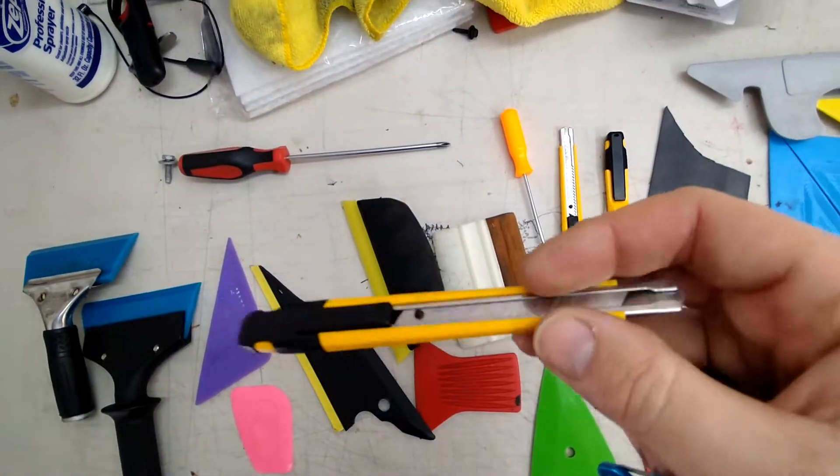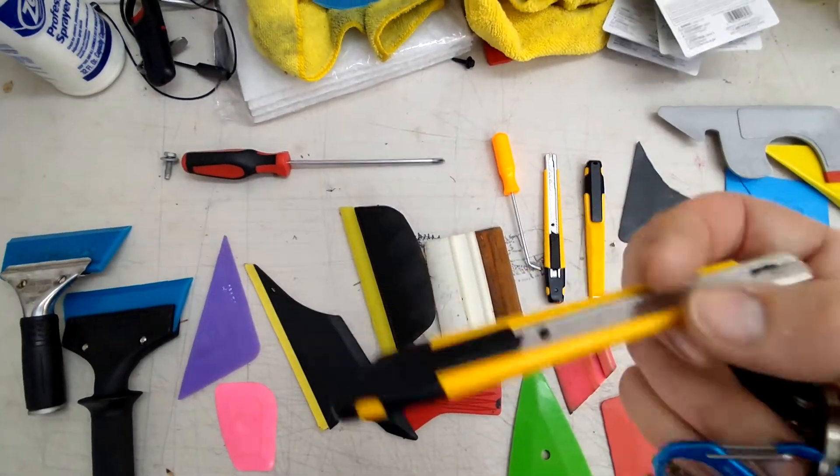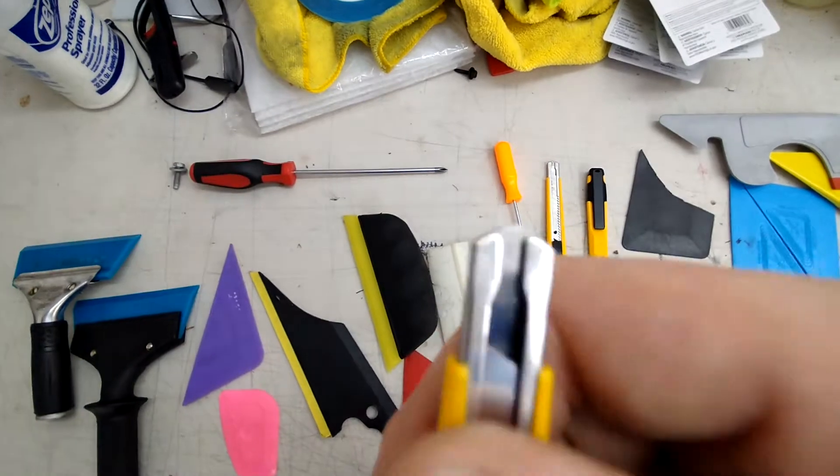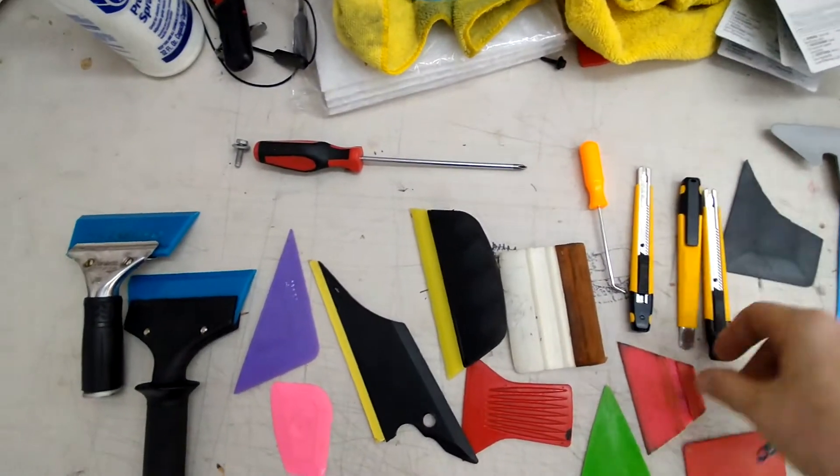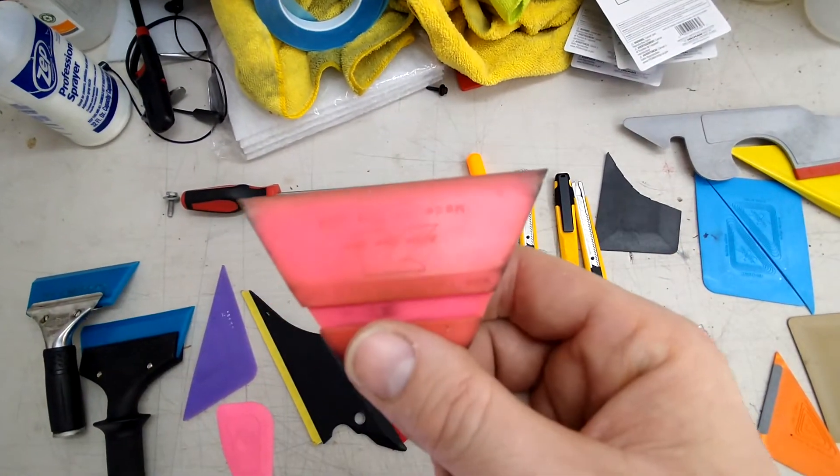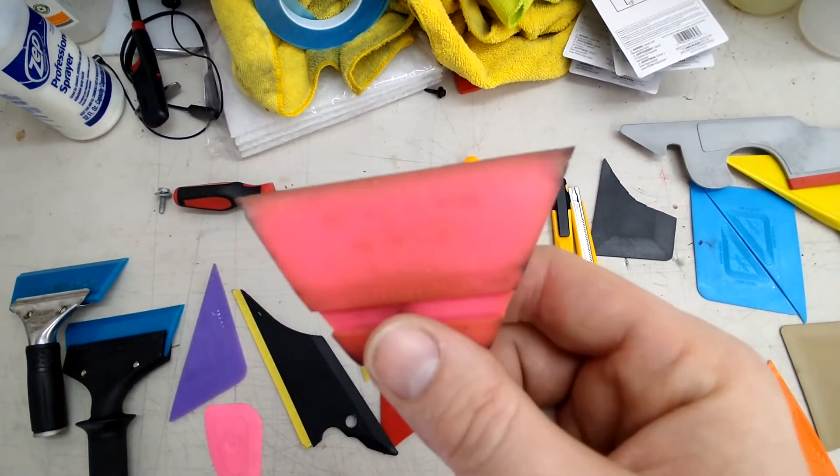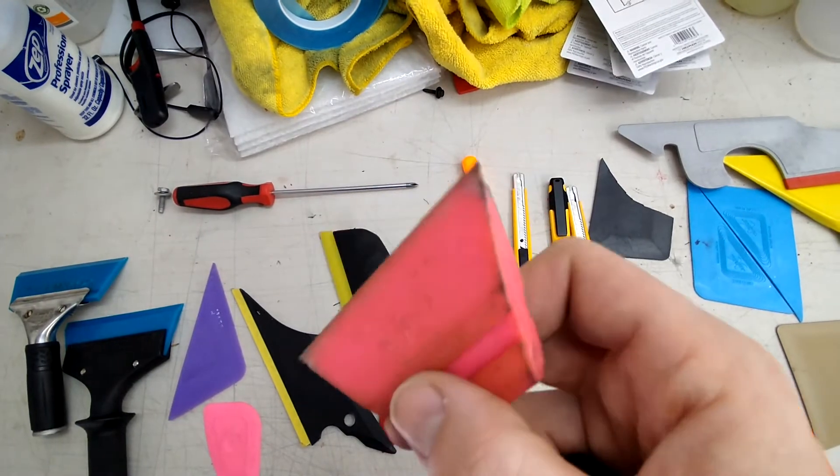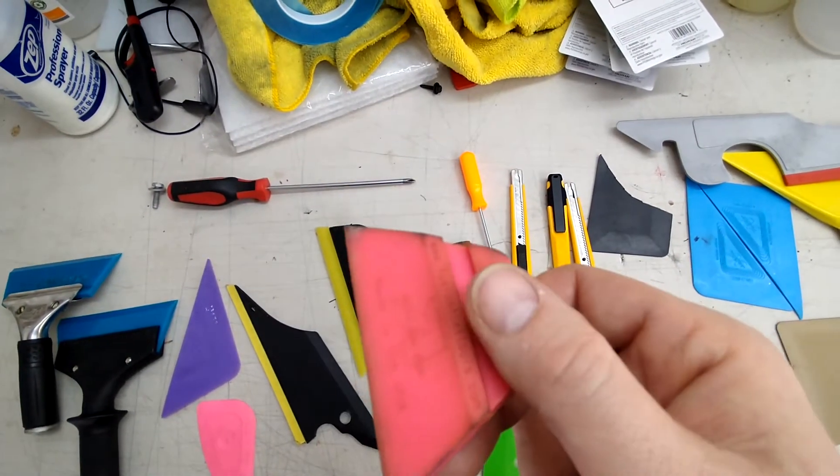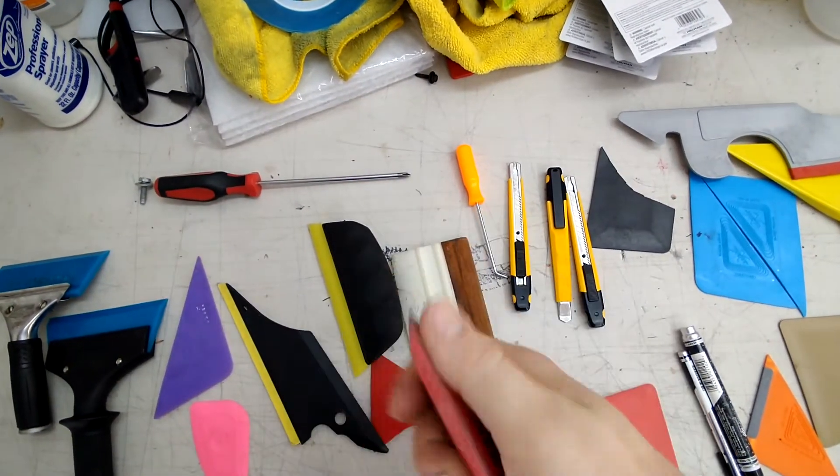You'll want a few of these blade holders. I found these at Lowe's. This is the best squeegee to use for quarter windows, small windows. I've had this thing for like three years and it still works just like it was brand new.